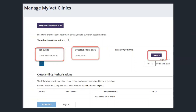This will enable you to set an effective to date if you are no longer working for the clinic. And that is how a vet or microchip implanter can request an authorization from a clinic. Thank you for listening.